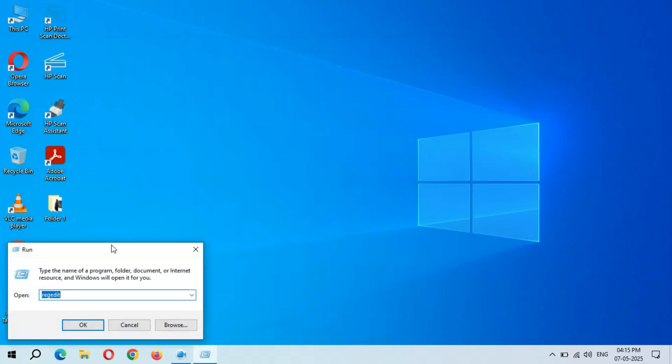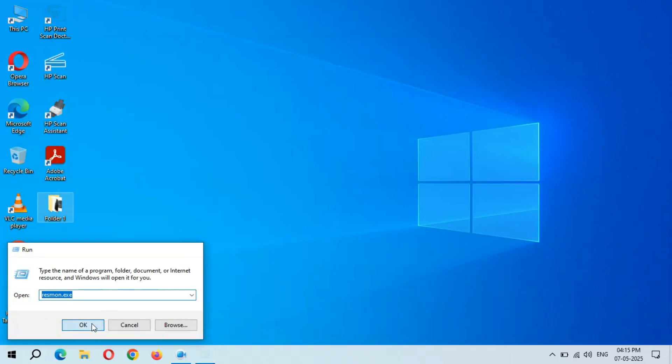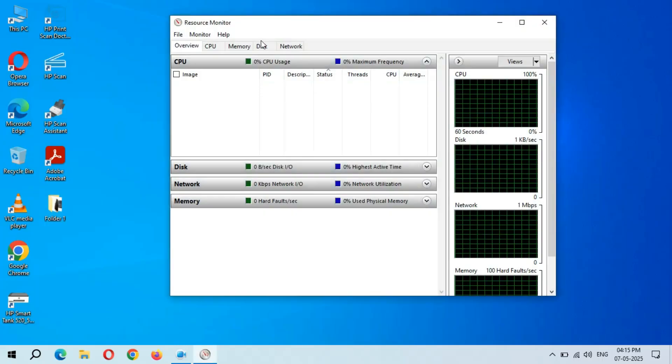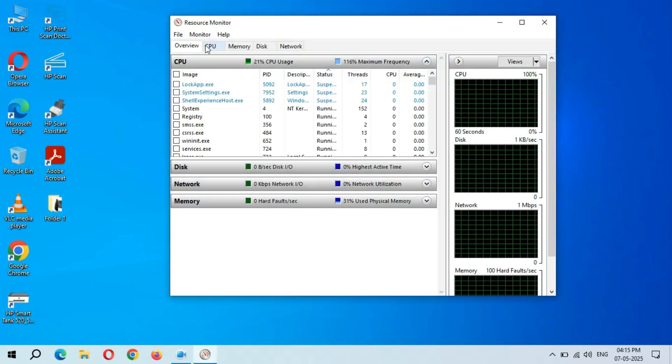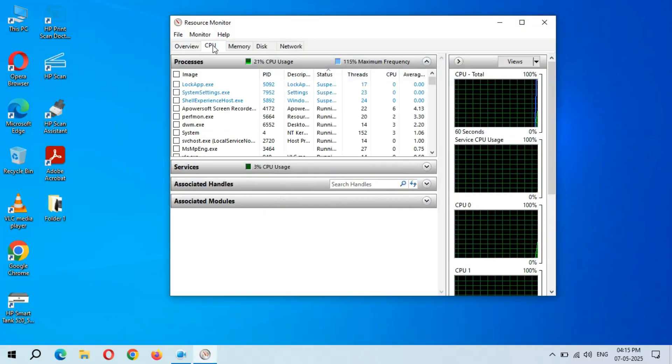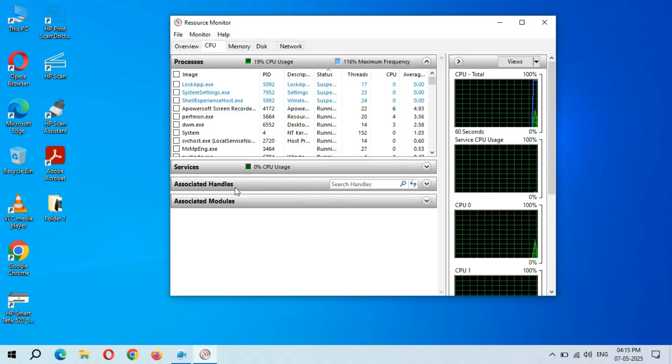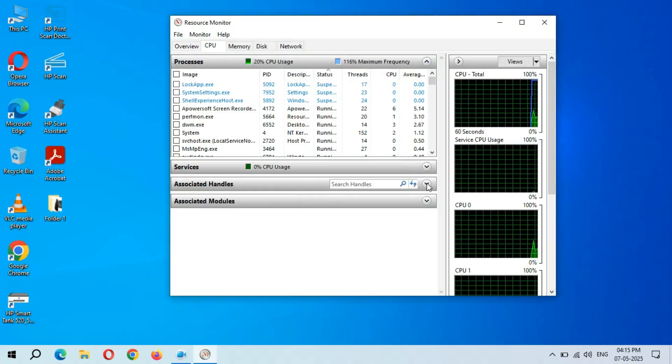Now here type resmon.exe and click on OK. Now here go to CPU and you can see Associated Handles.